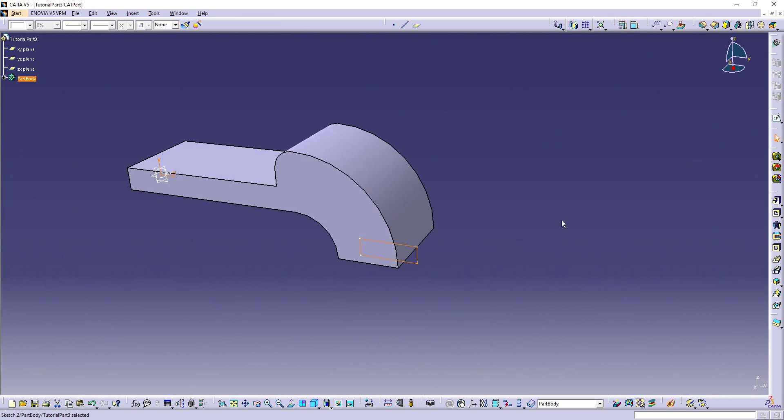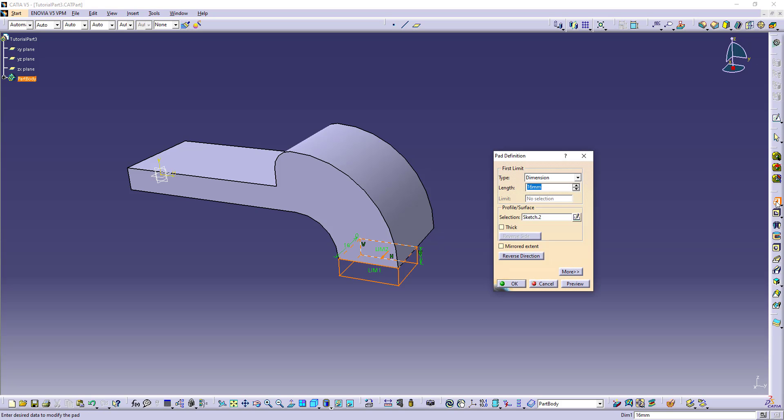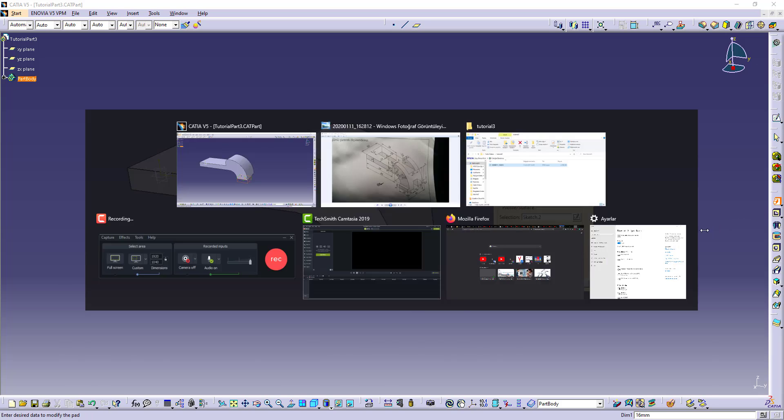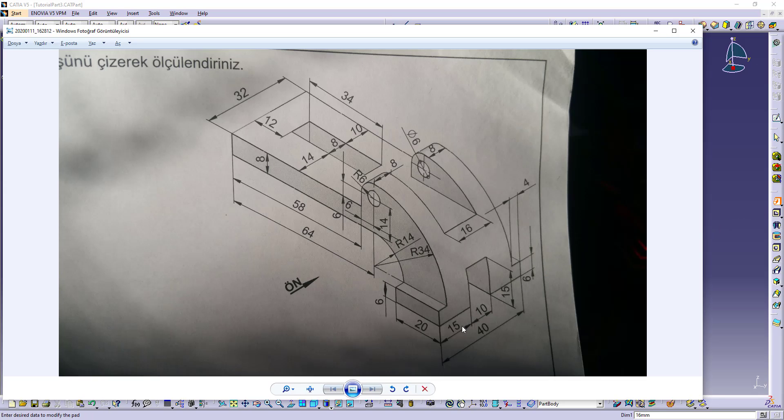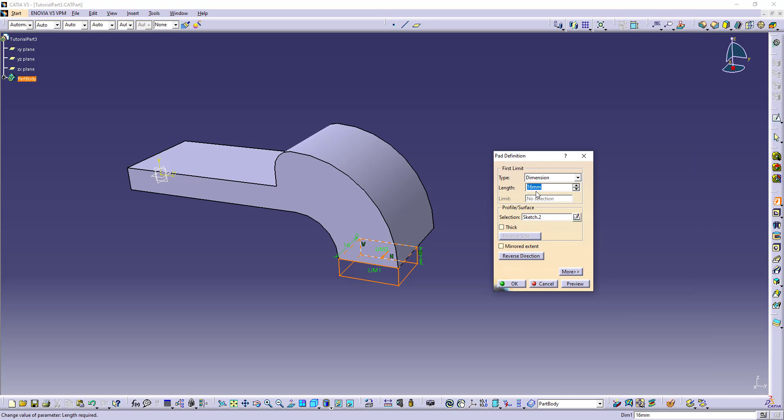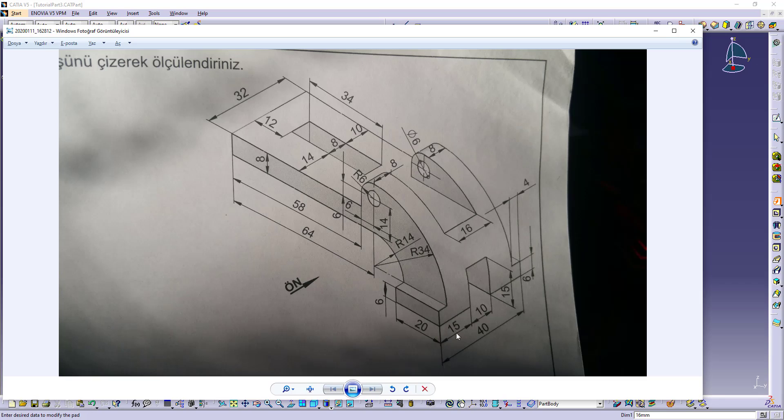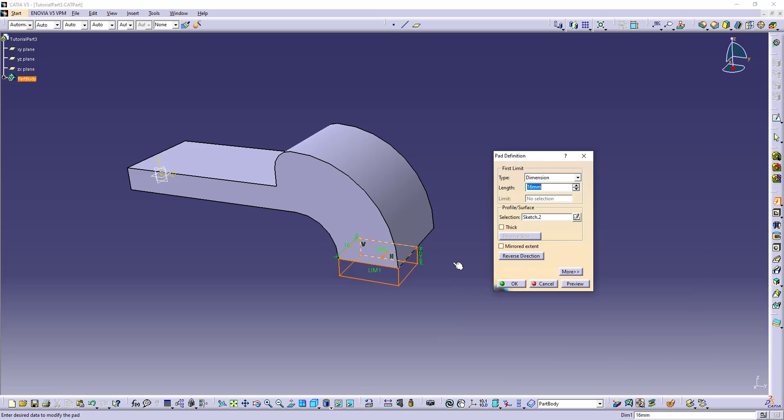Let's make this also which is 20. 15 here and 5 from the middle part, which is 20. Mirrored extent.